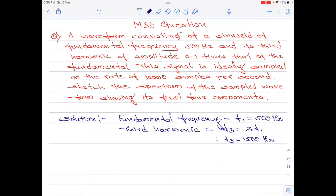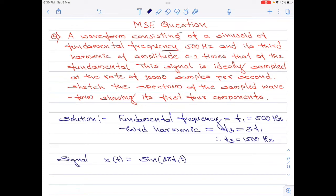Now I will write the signal. The signal x(t) is given by the fundamental component: sin of 2π F1 t. The second component is the third harmonic with amplitude 0.1, so it is 0.1 times sin of 2π F3 t. This is the signal.